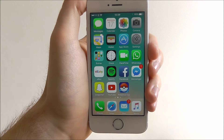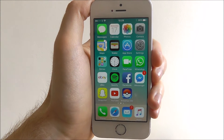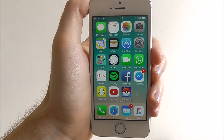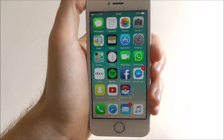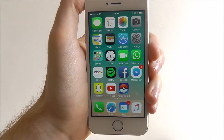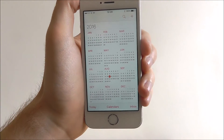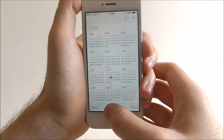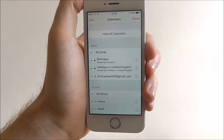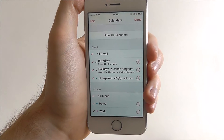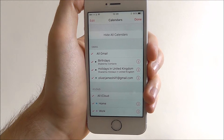Hi guys, today's tutorial will be showing you how to hide specific calendars in the iOS 10 calendars app. To do this, open up the calendar app and from here select calendars at the bottom. What this will do is it will show you all the calendars that are currently enabled through the app.